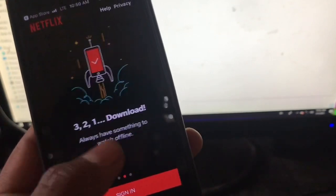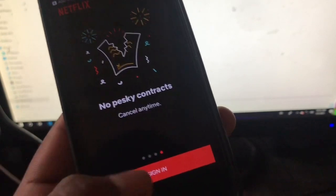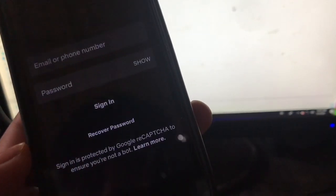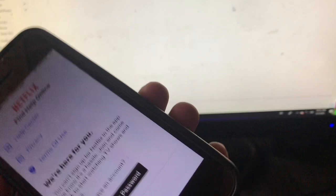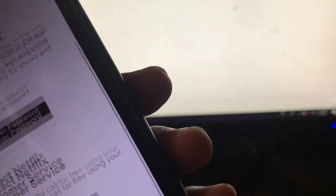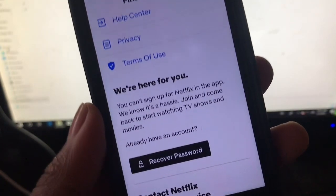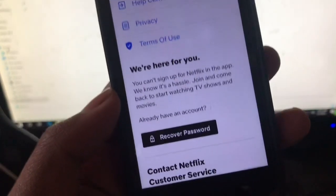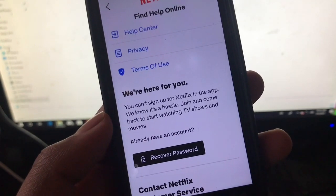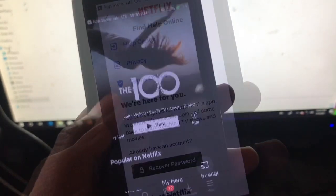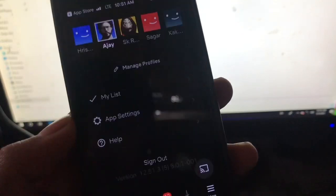You can see that Netflix is installed. I am just going to sign in right here. I am going to sign in and after sign in, see if it works or not. And see — the app works! The last version supported is 12.51.3.